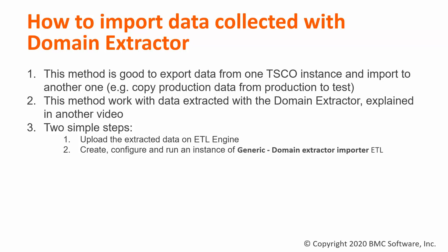In order to do this, there are two simple steps. The first one is to upload on the ETL engine the file created with the domain extractor. The path needs to be under the TSEO directory, for example repository/repository.